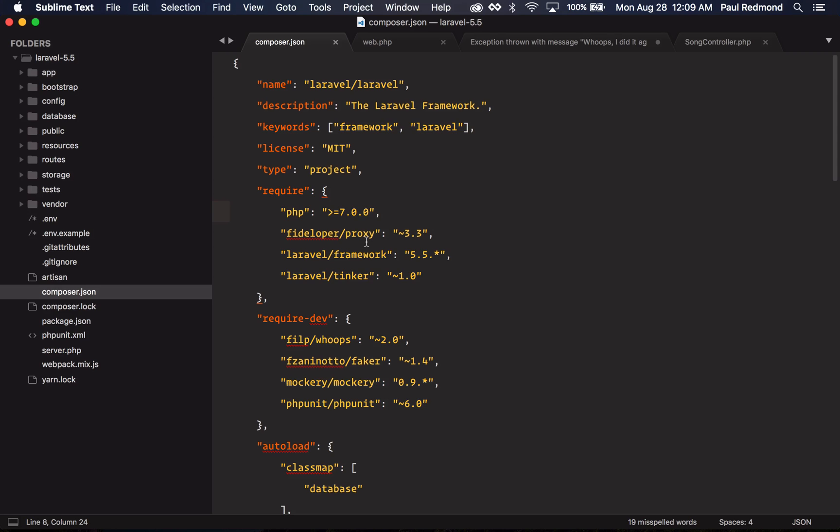As you can see, Laravel 5.5 requires PHP 7.0.0. It's also the next LTS release of Laravel 5, the last being 5.1.